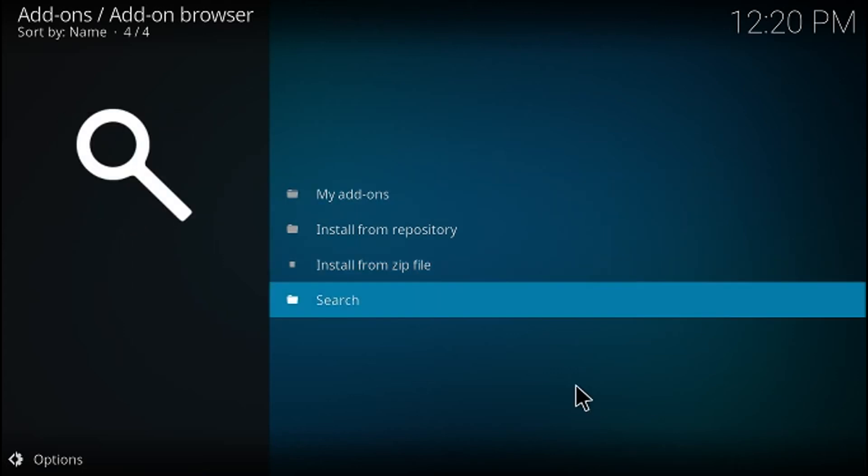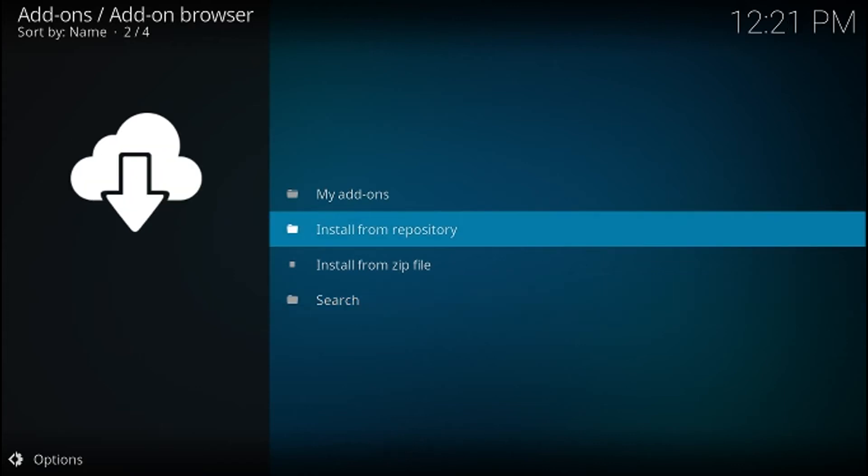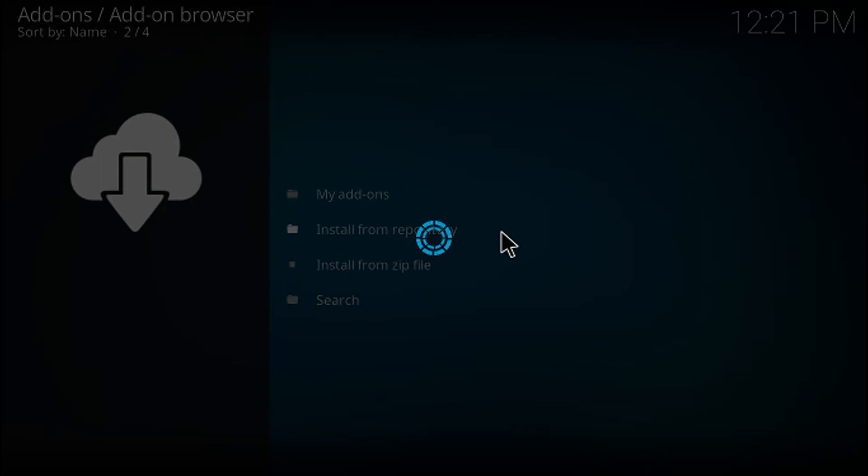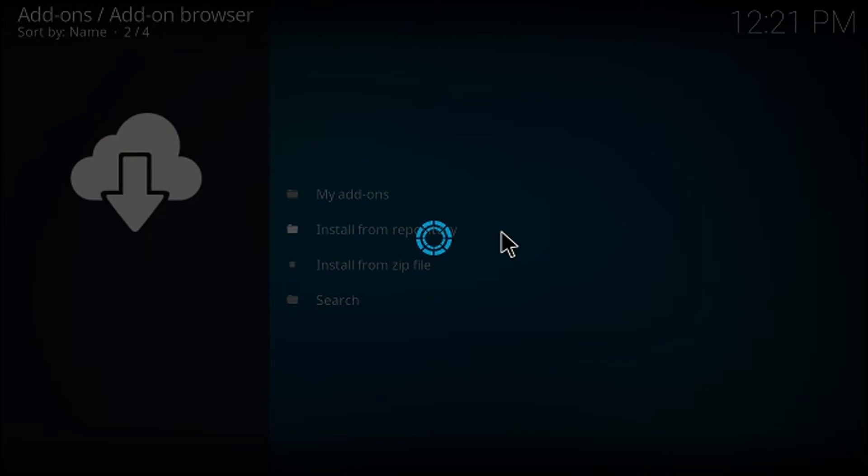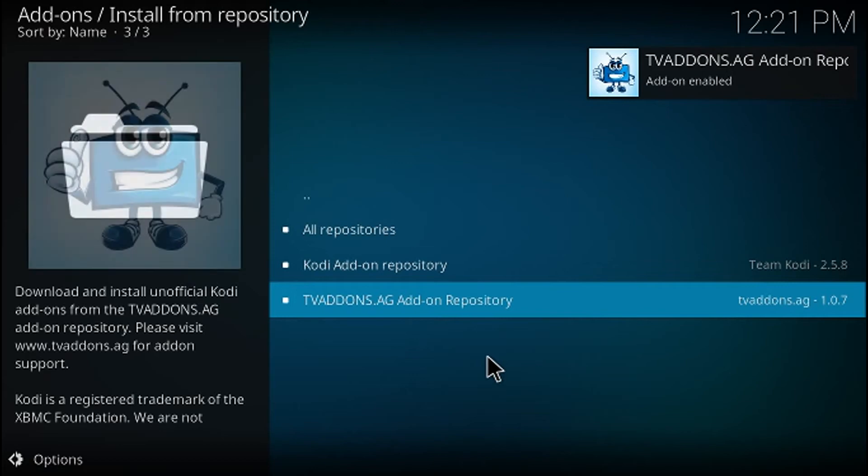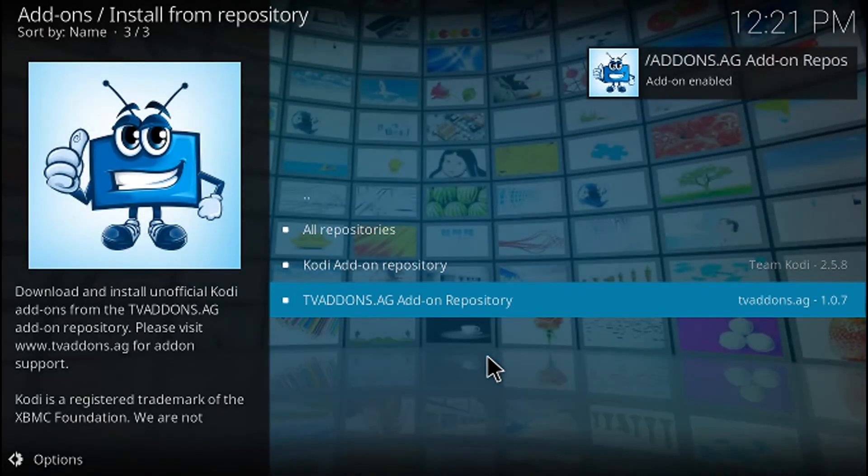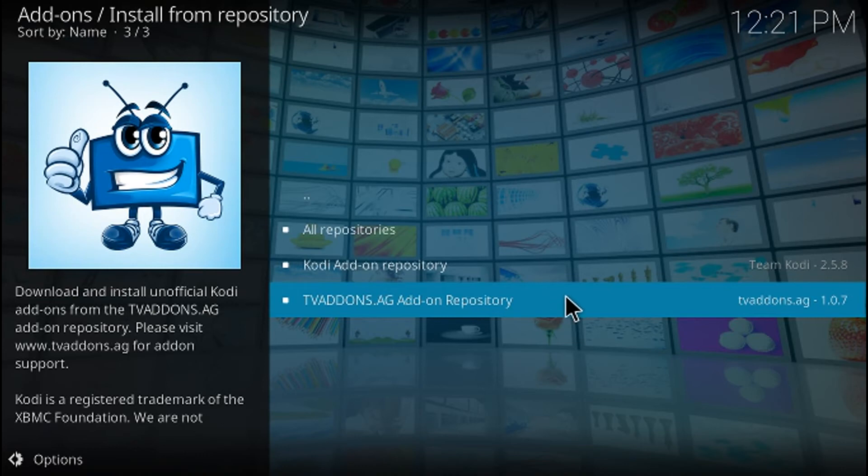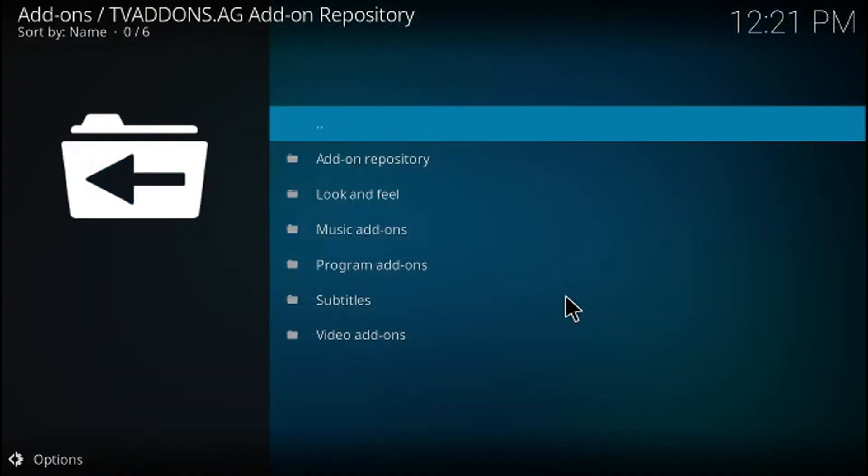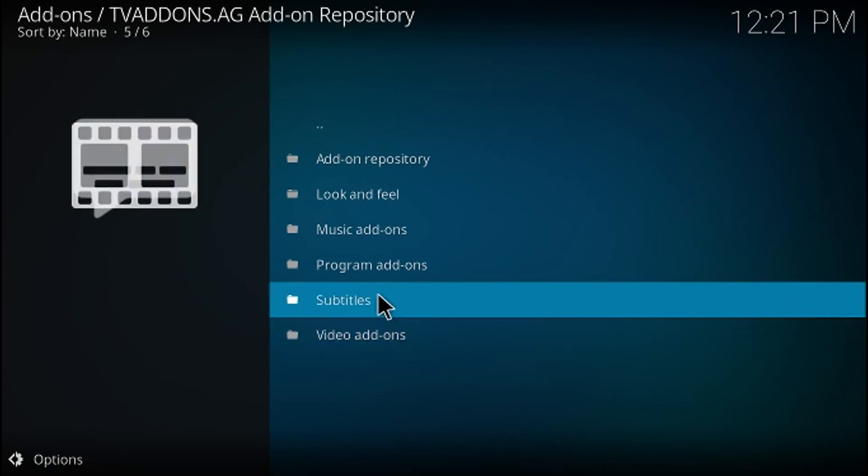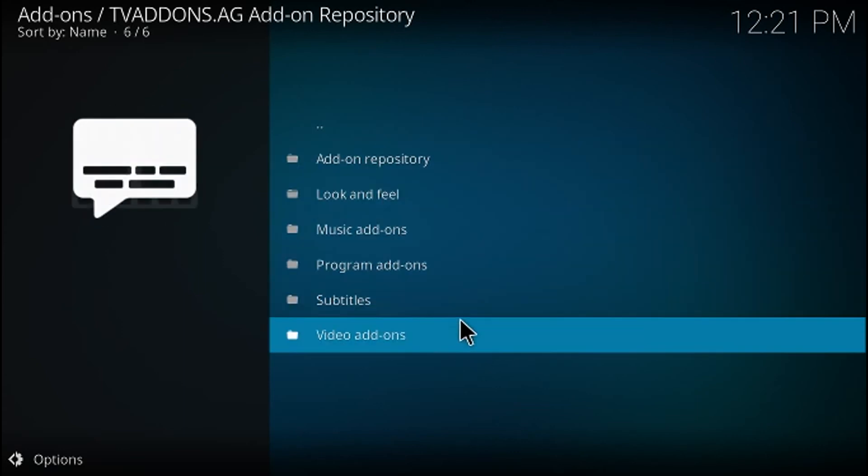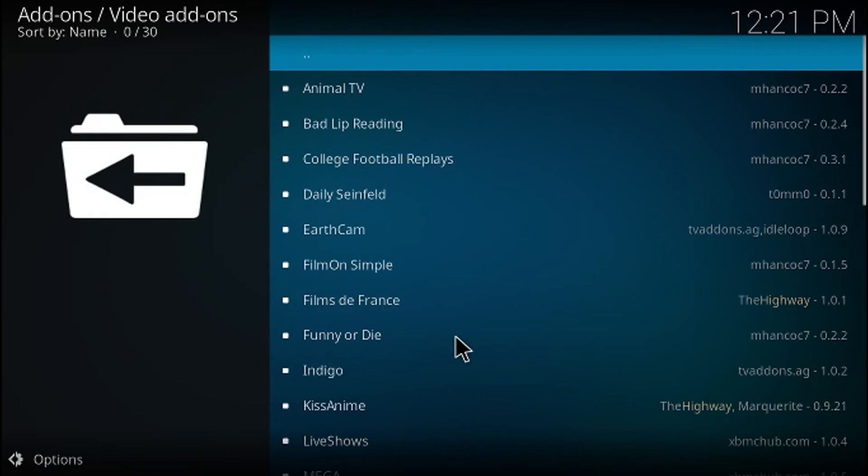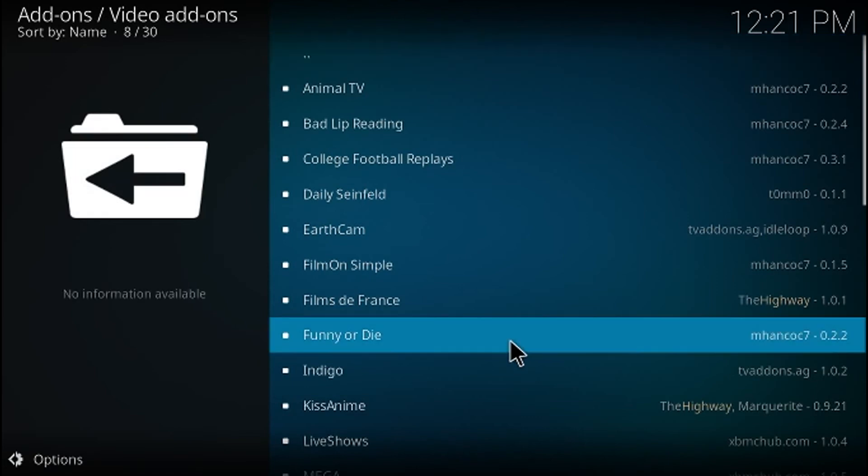Once the repository has been installed, go ahead and click where it says install from repository. All right, so we see the tvaddons.ag add-on repository has been installed. So if we just click in here we're faced with these options, and in this case we're going to go ahead and click video add-ons.